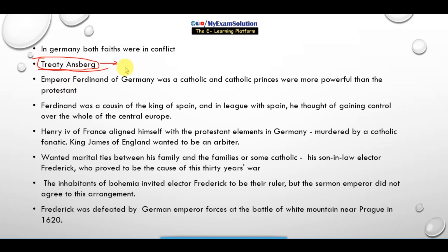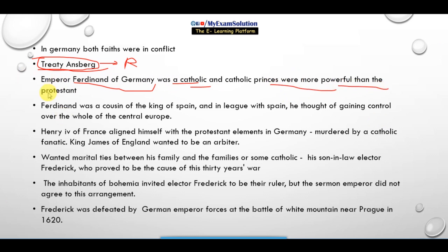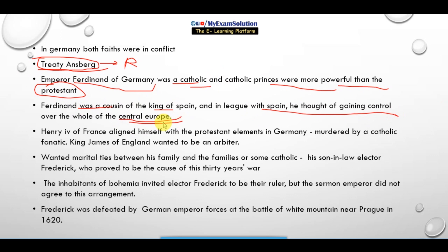Under the treaty, the religion of the reigning prince was to be the religion of the place. Emperor Ferdinand of Germany was a Catholic, and Catholic princes were more powerful than the Protestant ones. Ferdinand was a cousin of the king of Spain, and in league with Spain, he thought of gaining control over the whole of Central Europe.